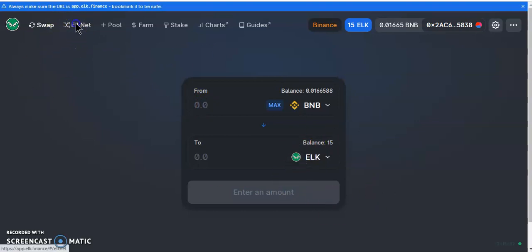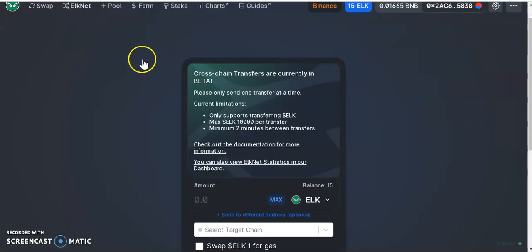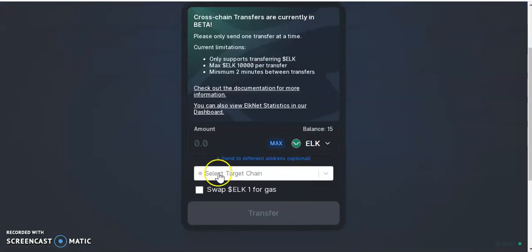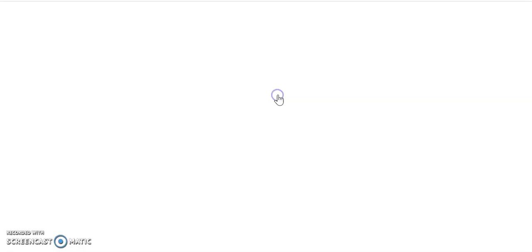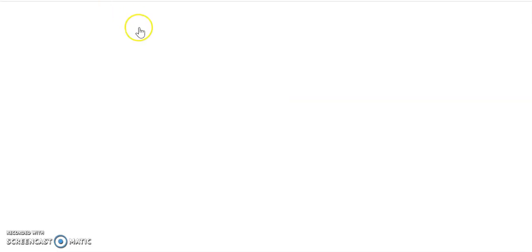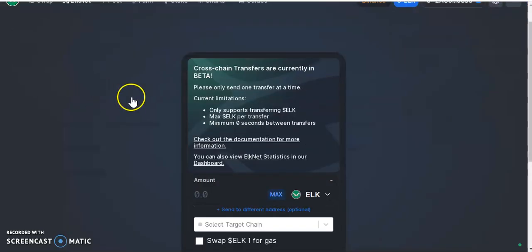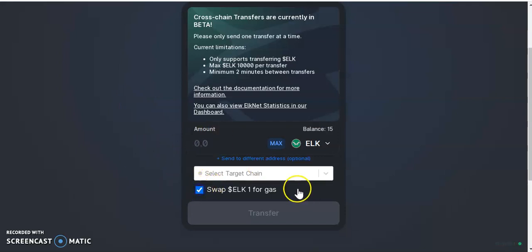Once you've got your ELK in your wallet, come over here to ElkNets. Usually when you click here for the first time the screen goes black — it always goes blank for some reason. If that happens, all you have to do is refresh the page. The second time it always works, or most of the time.